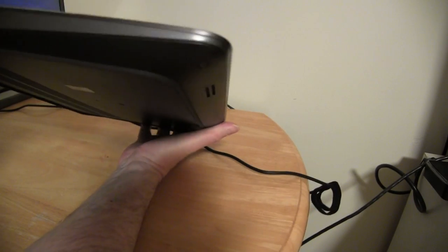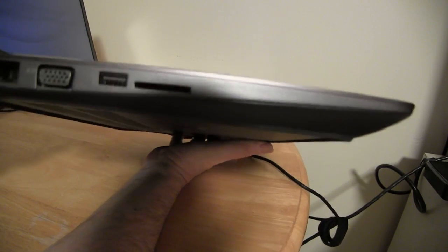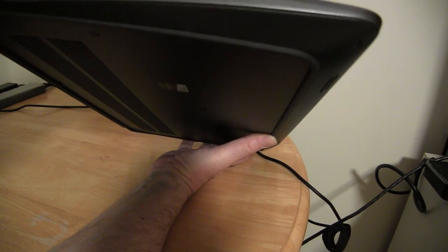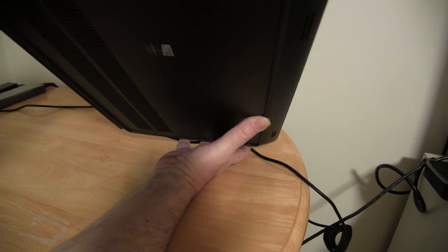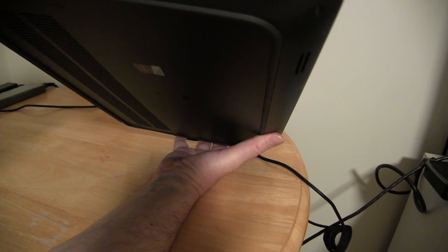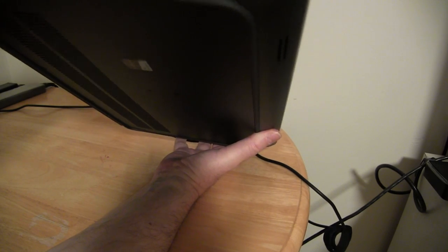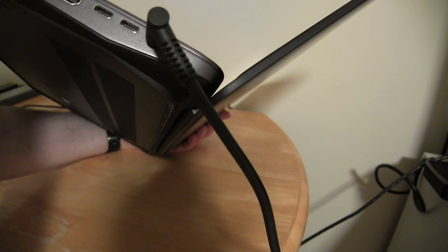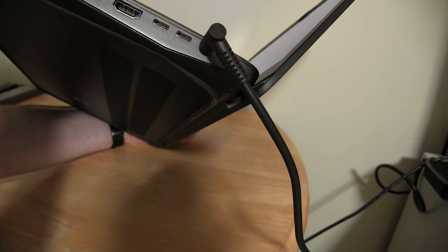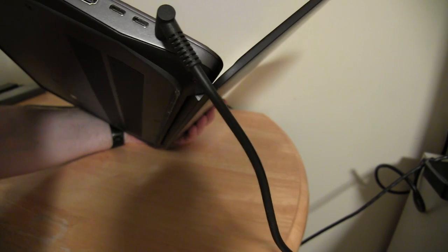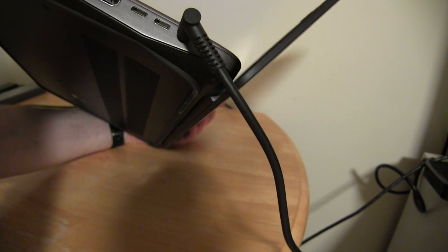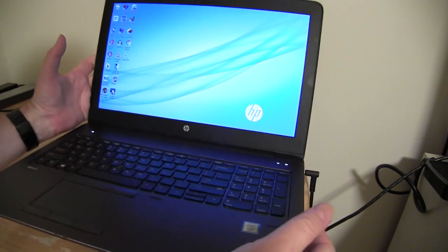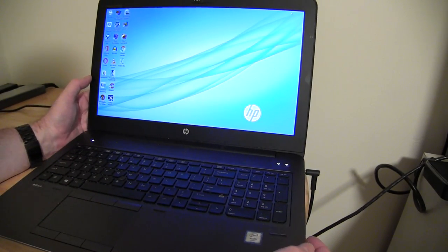As you can see here, it's got an ethernet port, VGA, SD card slot, USB 3, and Thunderbolt 2—two of them—plus a regular size HDMI and headphone-microphone combo jack.